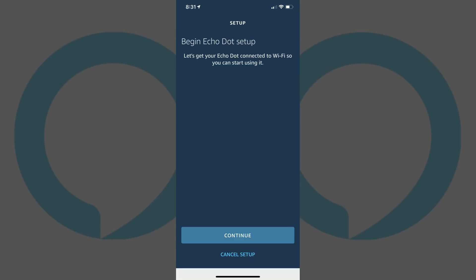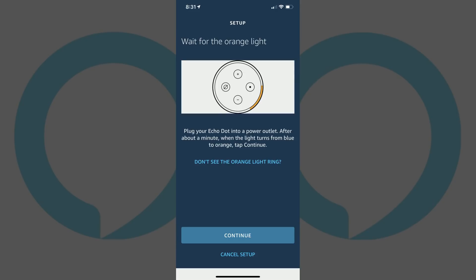The Begin Echo Dot Setup screen appears. Step 7: Tap Continue at the bottom of the Begin Echo Dot Setup screen. A screen appears telling you to wait for the orange light ring to appear.